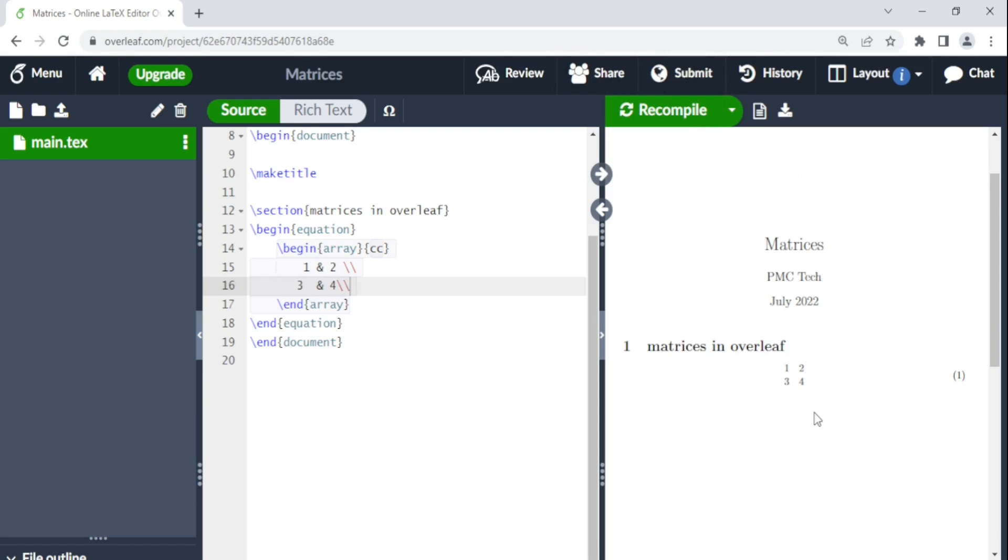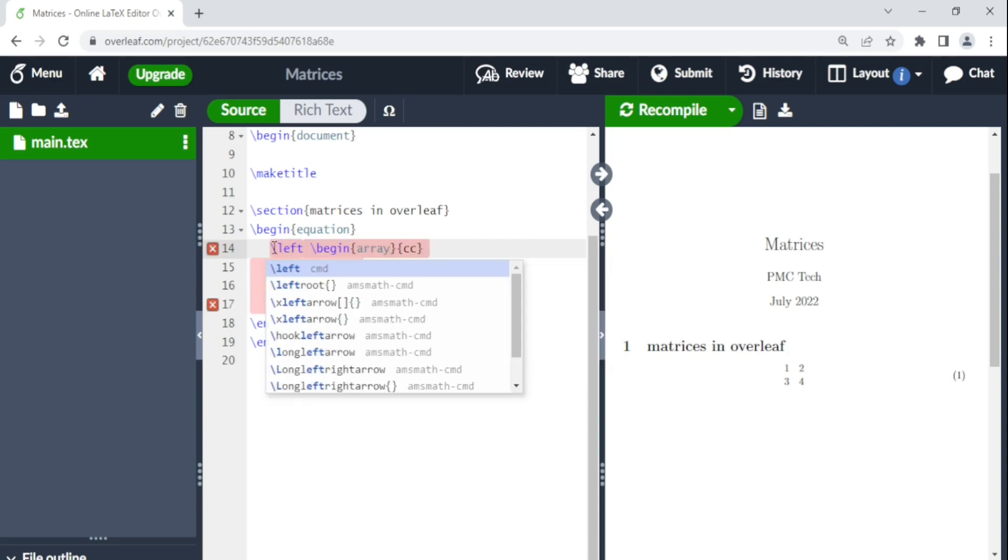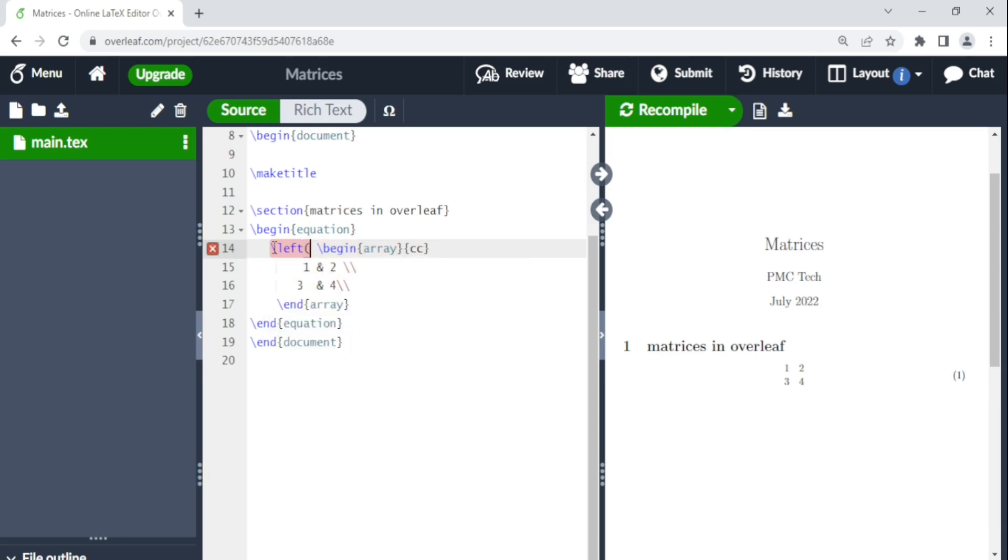But this matrix doesn't have the brackets. So we can include brackets. So we come back here where it says begin array. Just before the begin array command, we say backslash left. And then you put the type of bracket that you want to put.